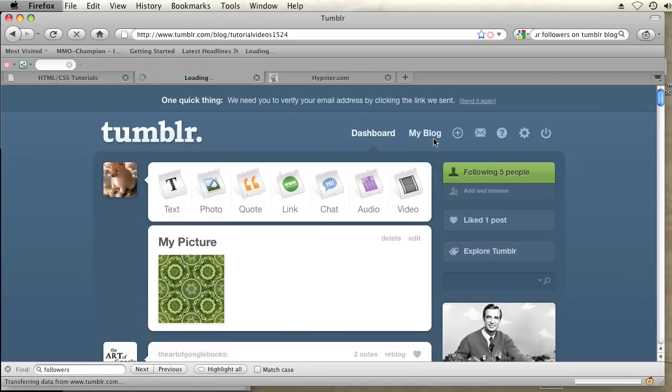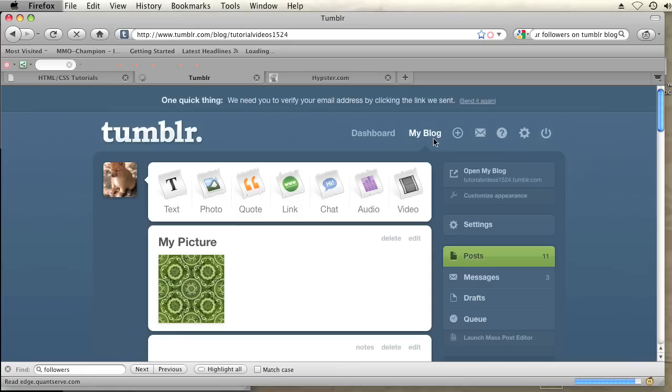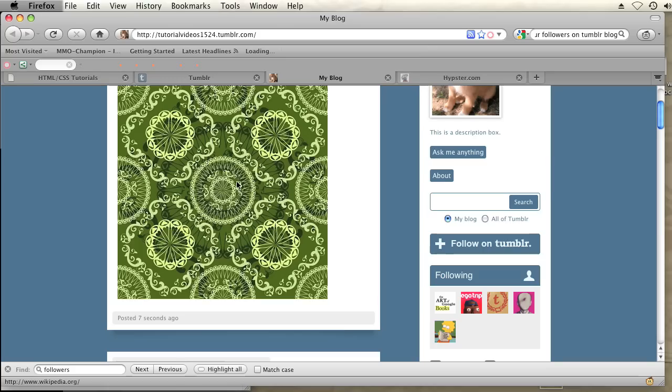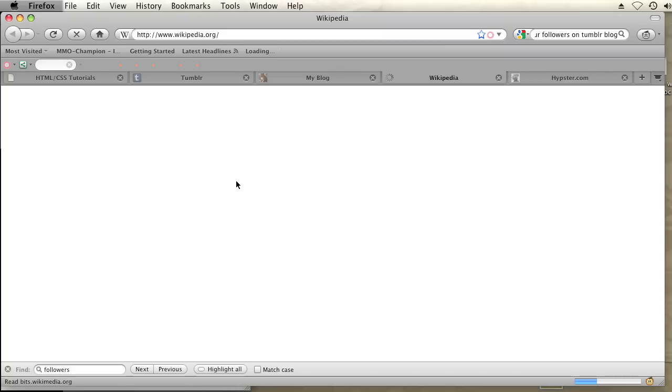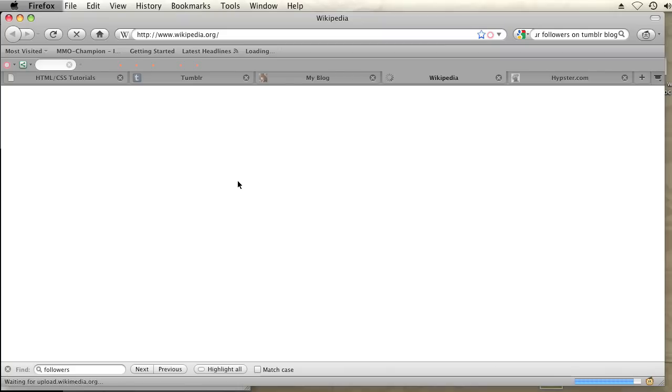I will have this post this image and I should be able to click on this image and open up Wikipedia. So that's how you do it. That's how you turn an image into a URL on Tumblr. My name is Brian and thanks for watching.